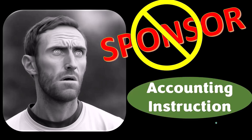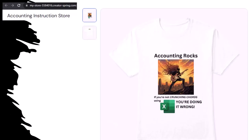A word from our sponsor — actually we're sponsoring ourselves on this one, because apparently the merchandisers don't want to be seen with us. But that's okay, because our merchandise is better anyway. Like our 'accounting rocks' product line: if you're not crunching numbers using Excel, you're doing it wrong. Accounting is one of the highest forms of artistic expression, and accountants have an obligation to share the tools to channel the creative muse — which speaks most clearly through the beautiful symmetry of spreadsheets.